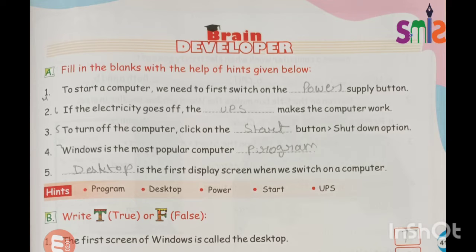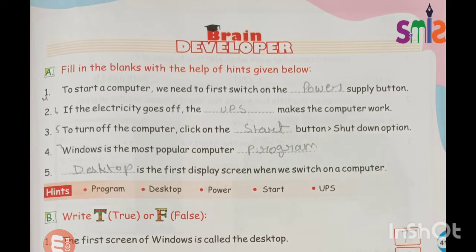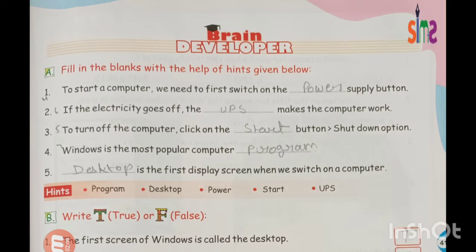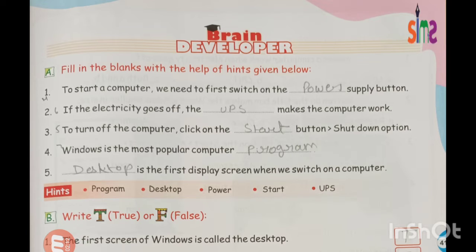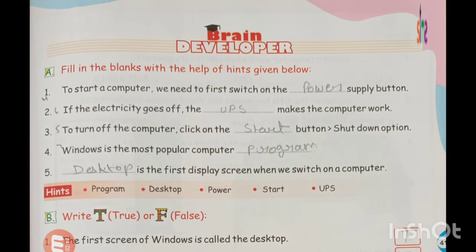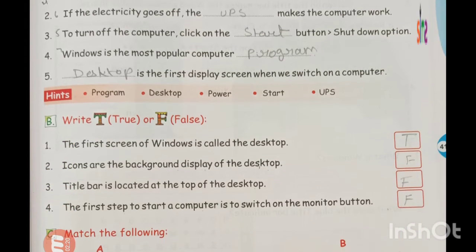Dash is the first display screen when we switch on a computer. When we switch on the computer, the first screen that appears is called the desktop. So the answer is desktop. Very good.